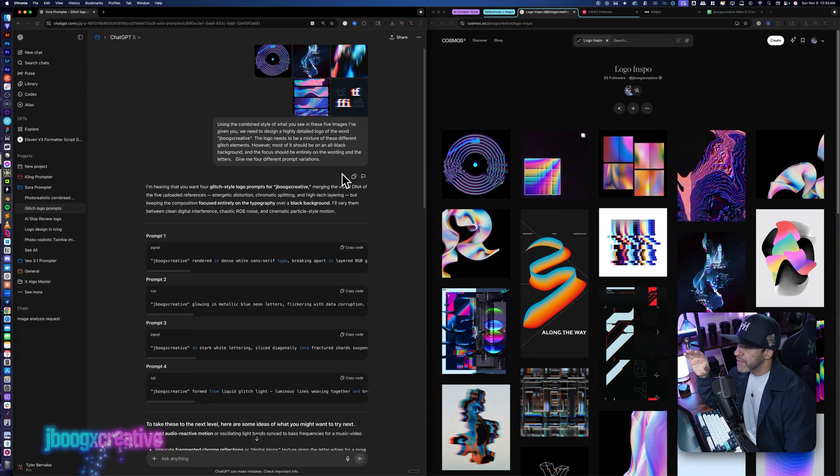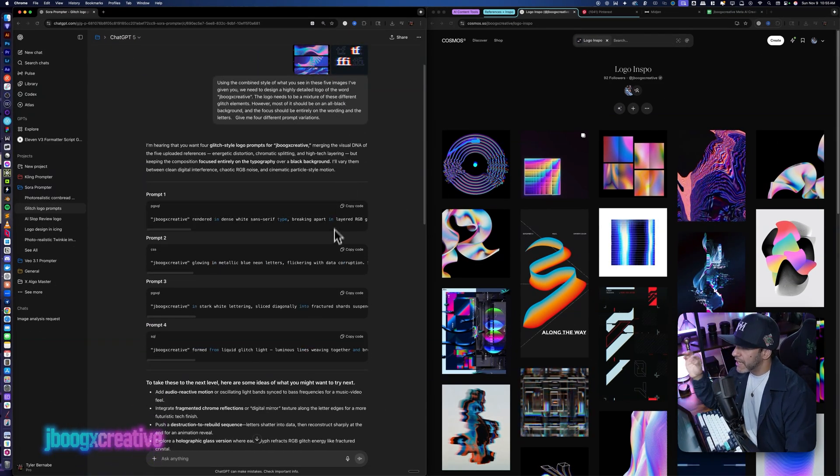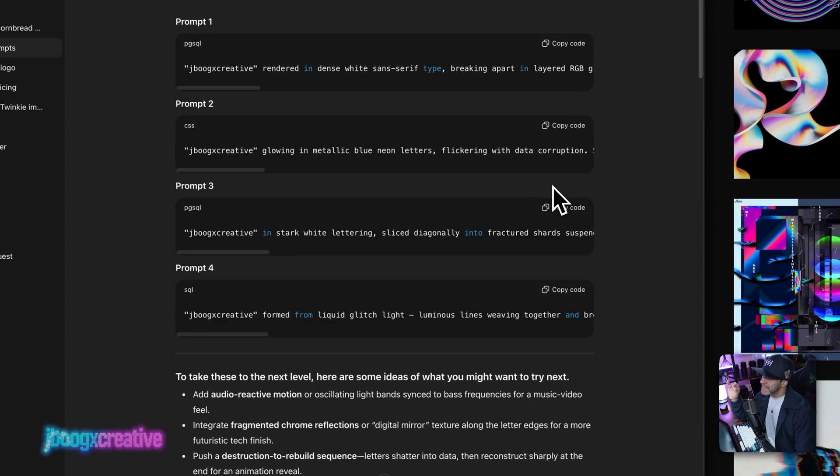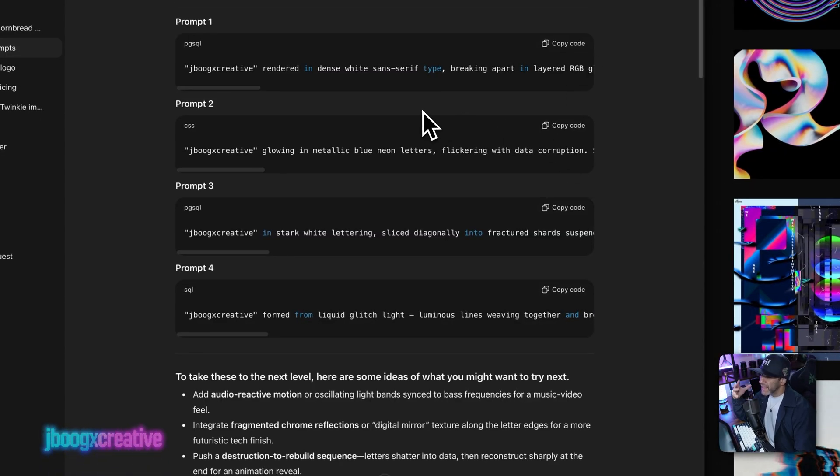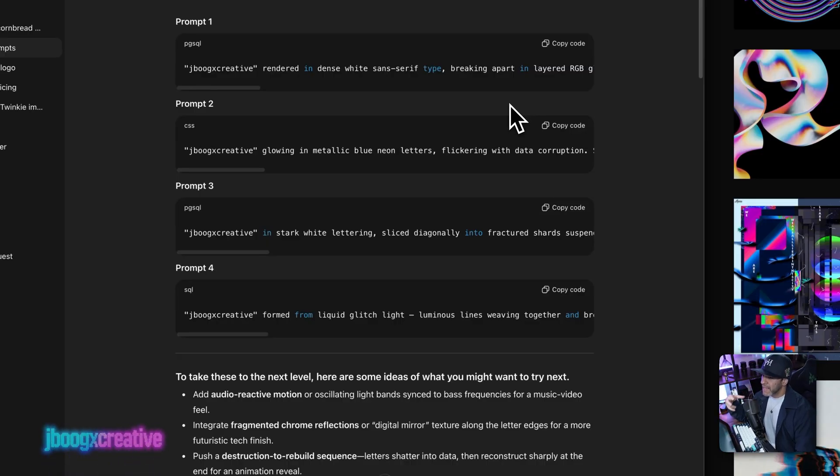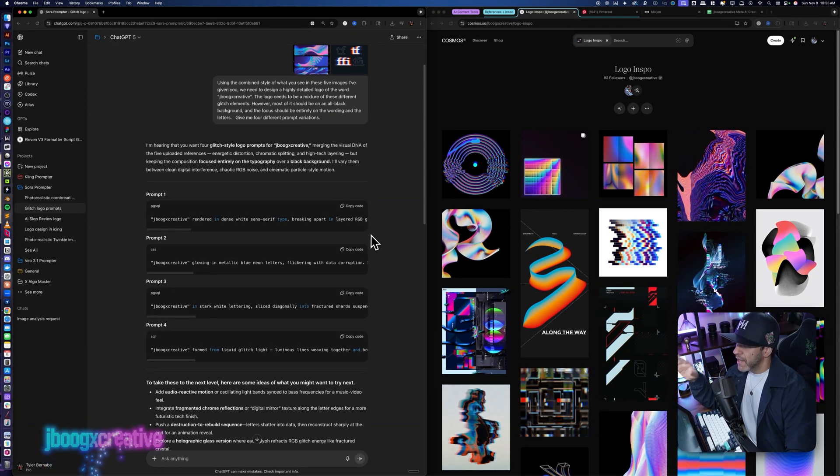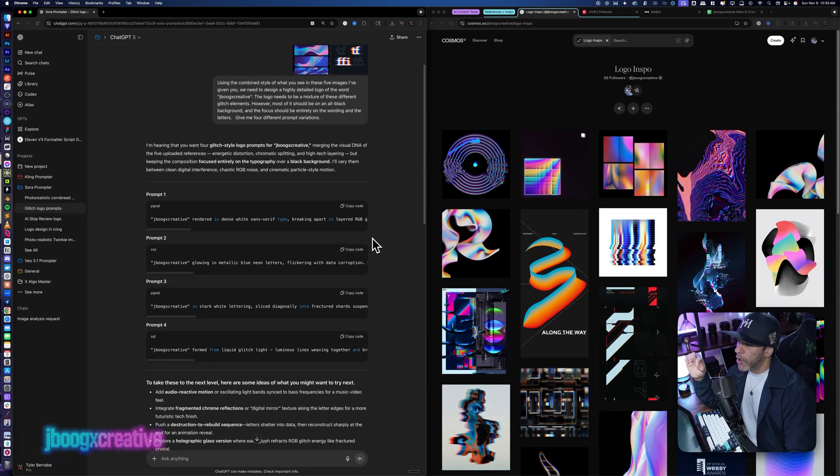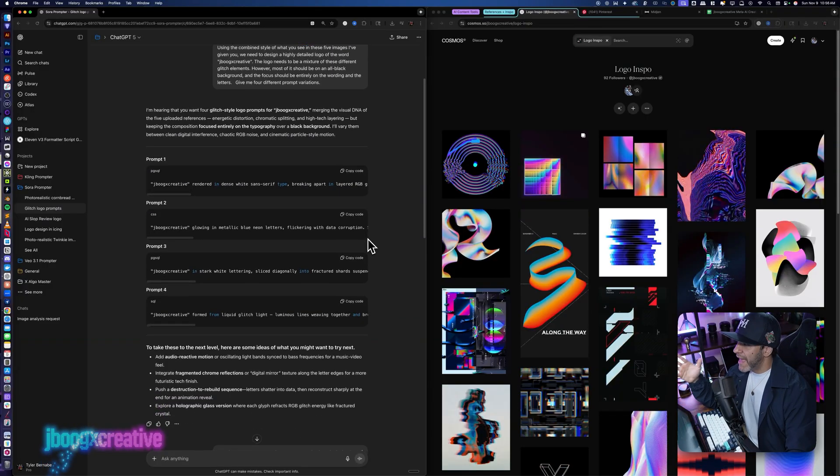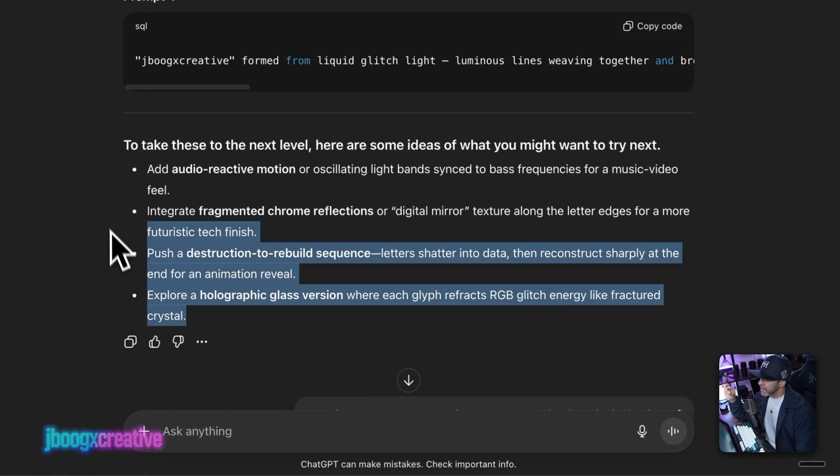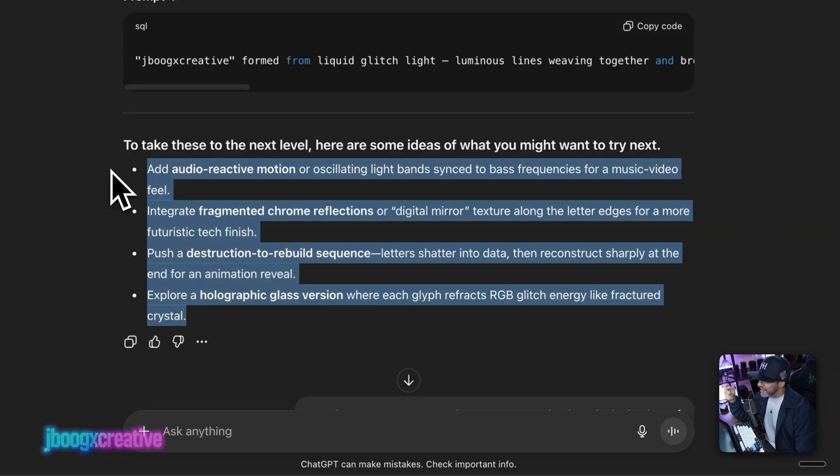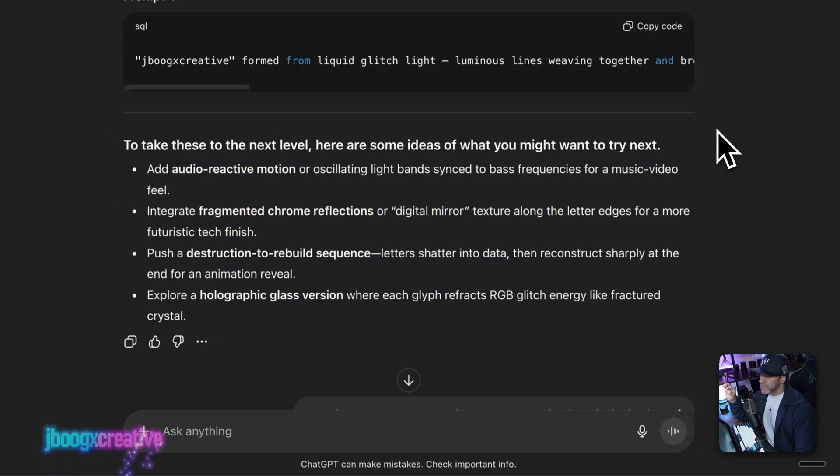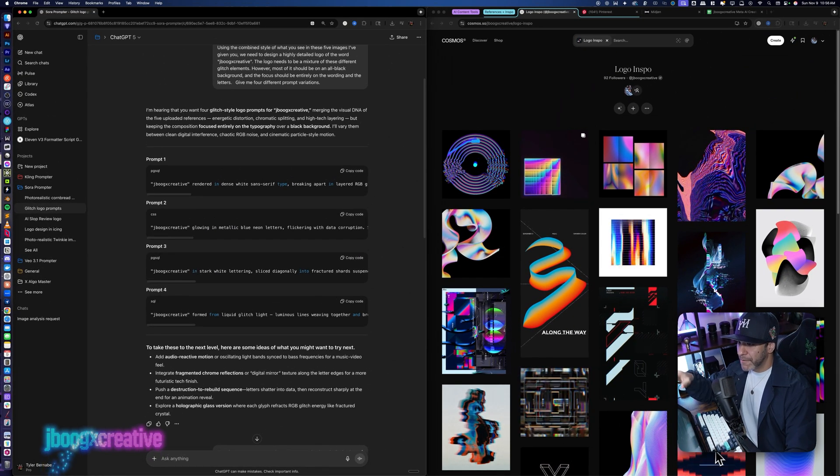So my Sora prompter is trained to give me the prompts in a code box for easy copy and pasting. And all we're going to do with these four variations is copy them and then take them over to Sora and run them in the image generator all at the same time, which is going to give us 16 different images all at once from four different variants. And my prompter even recommends ideas and places you could go next with the iterations. So let's go ahead and see what these look like over in the image generator.